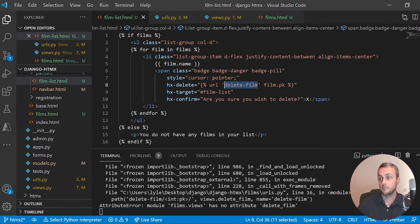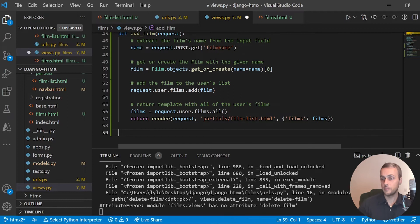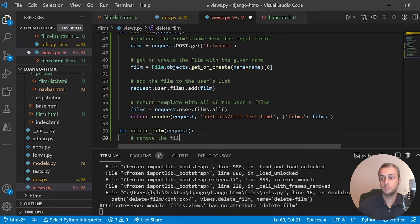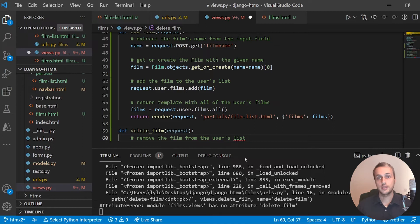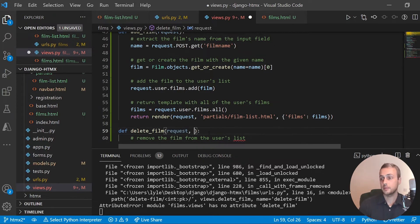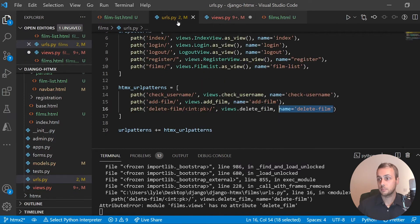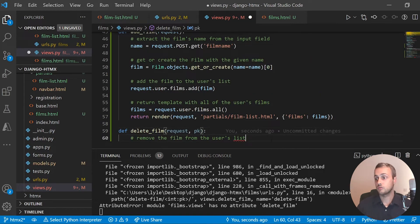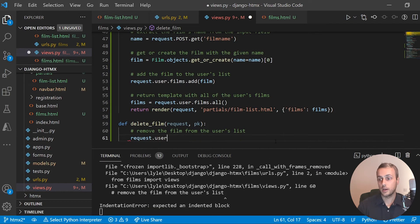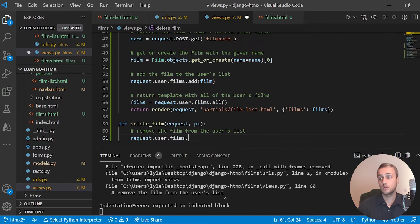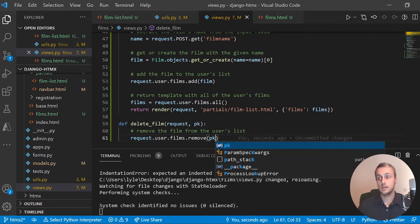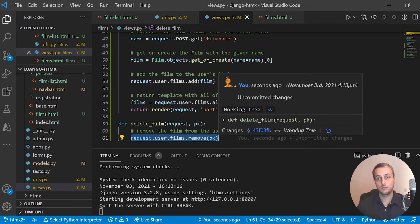In views.py let's create the delete_film view. It takes request as an argument, and also pk which must match the URL parameter name. We want to remove the film from the user's list — we get the logged-in user via request.user, and they have a films relationship. This single line of code will remove the film with the given primary key from the user's list.